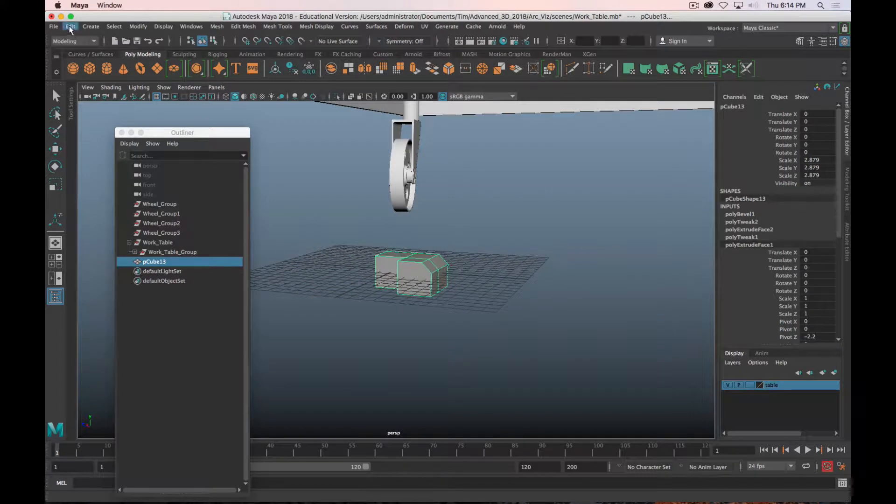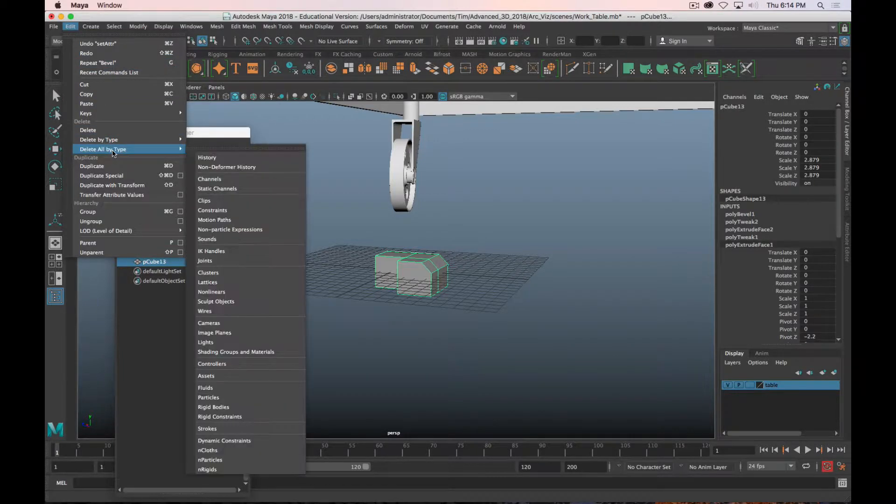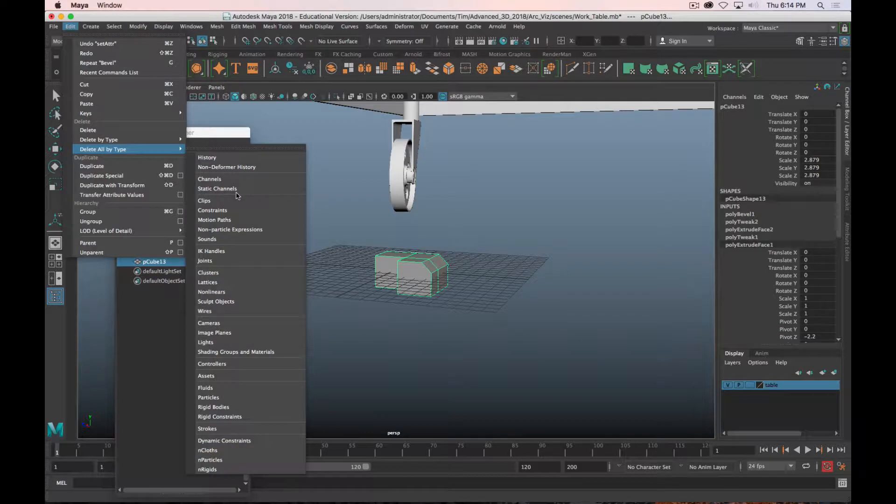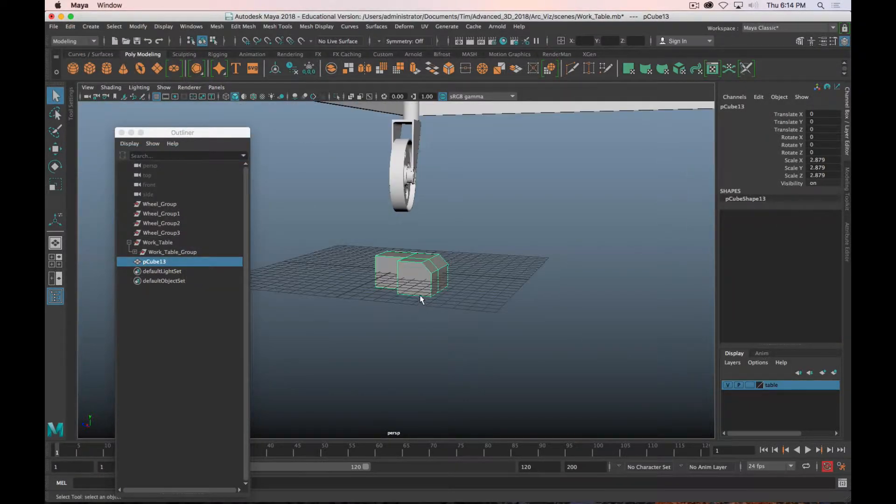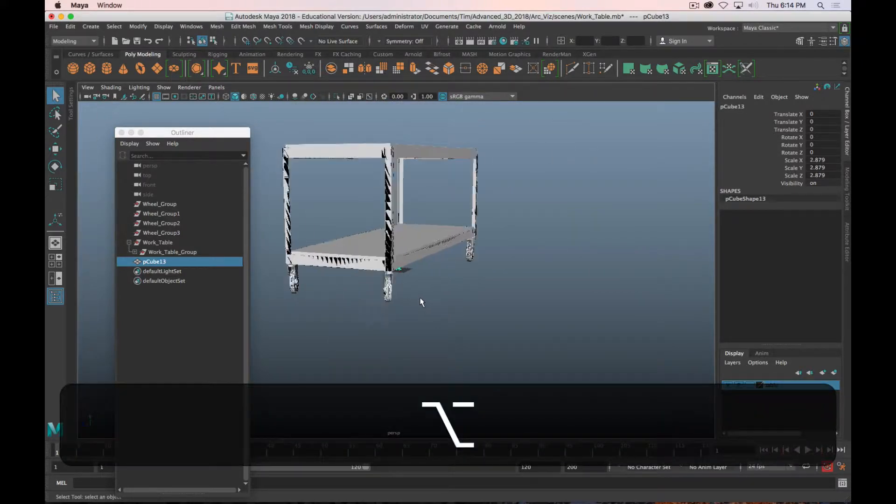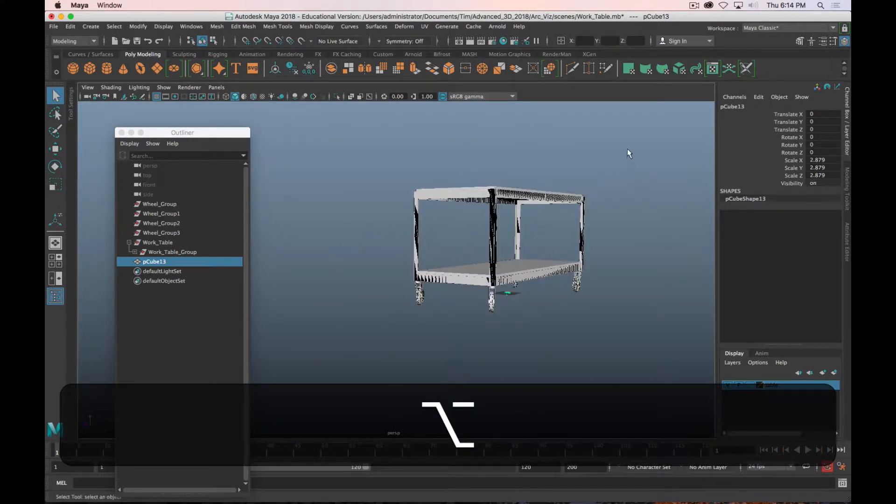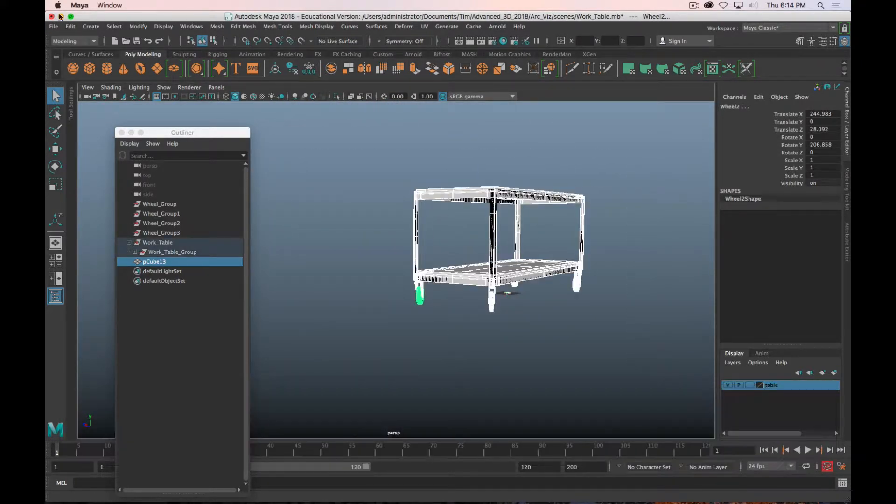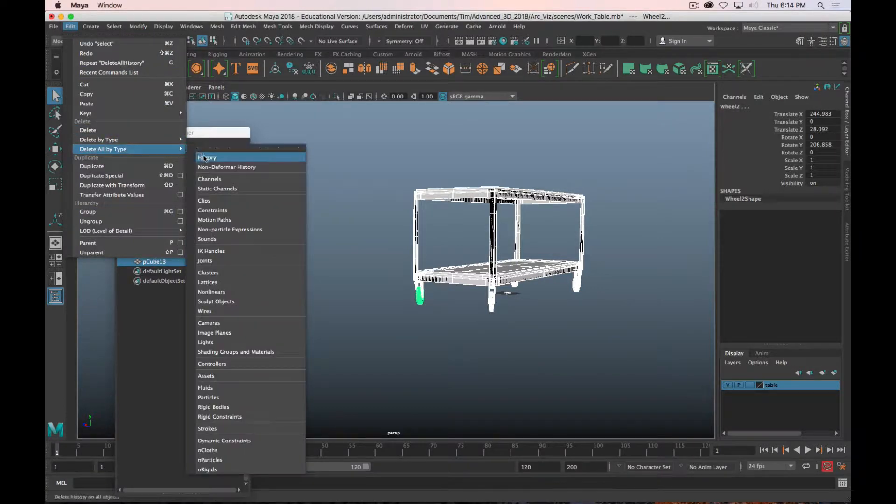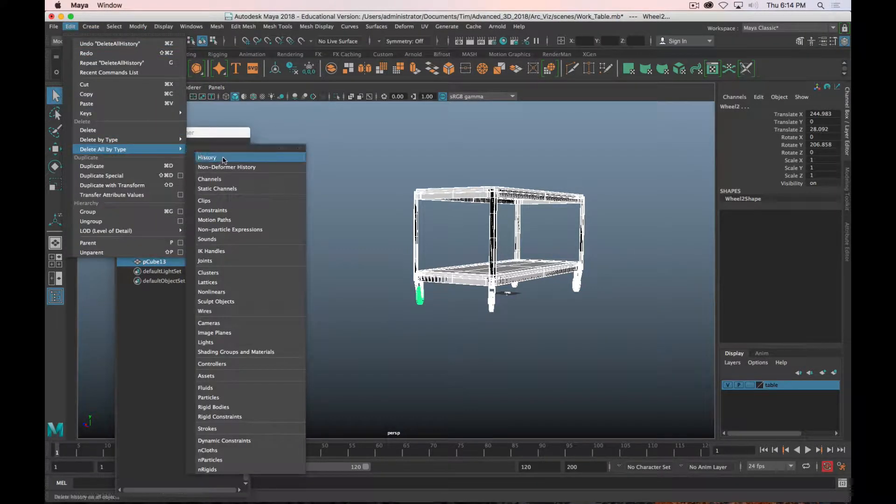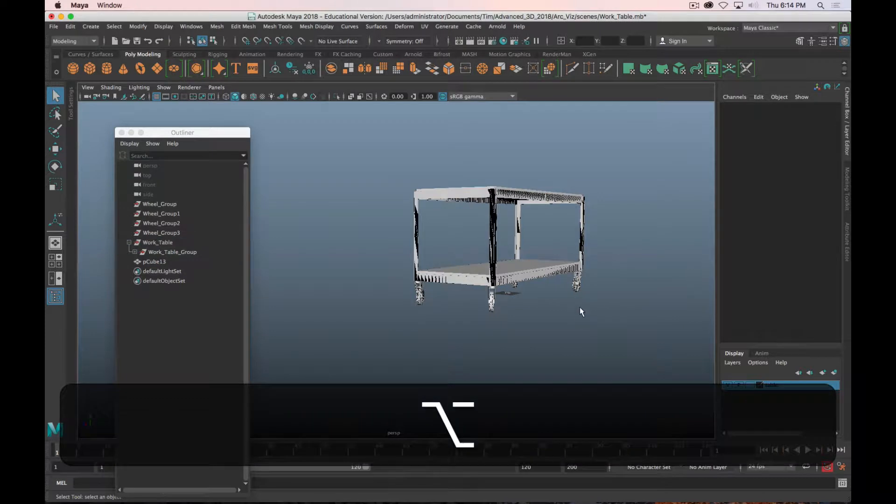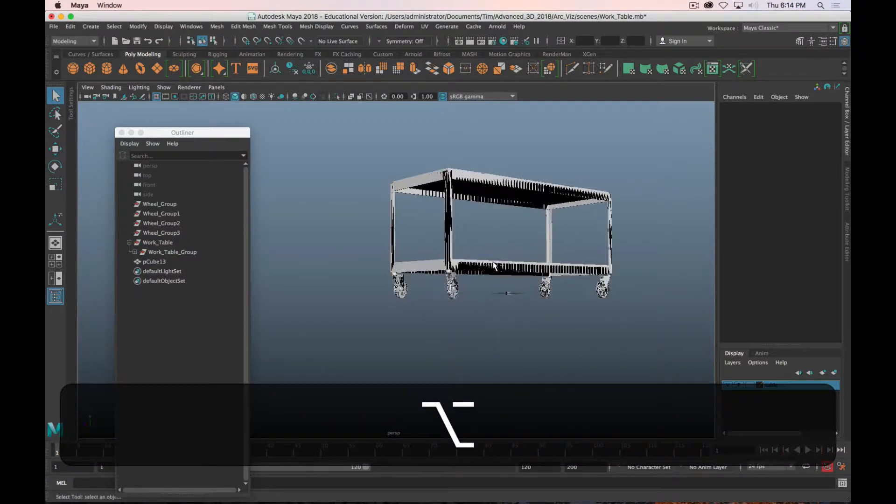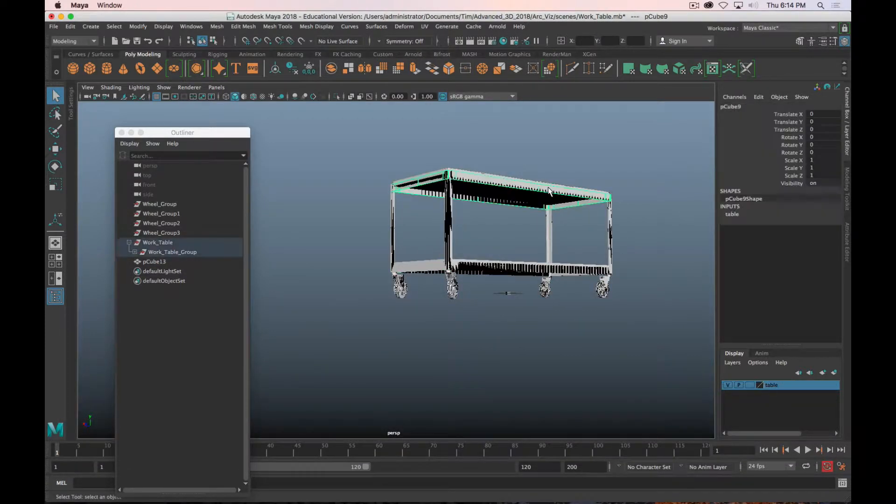What you want to do before you bring it into your master scene - one, make sure that you're actually done modeling - but also you can just go to Delete All by Type, History. You'll see all those inputs disappear. That cleans up.